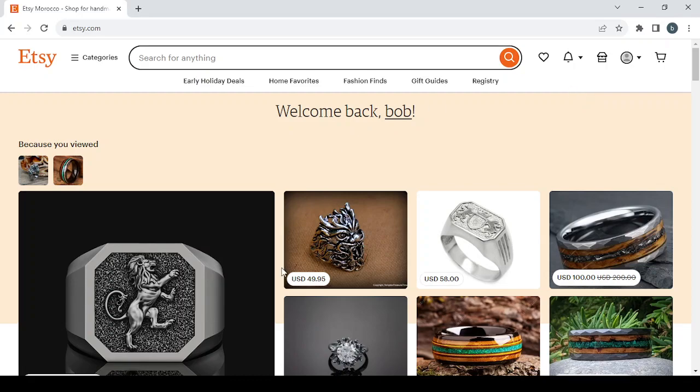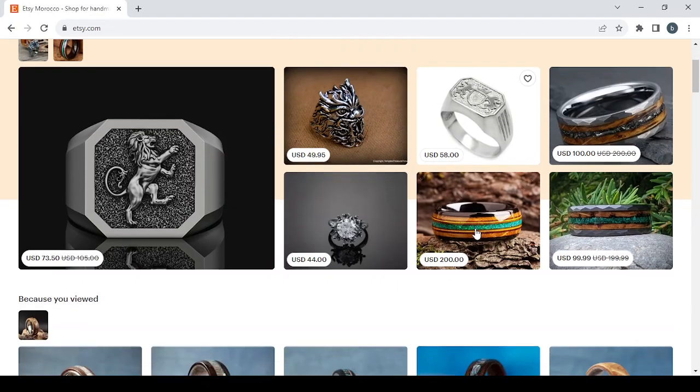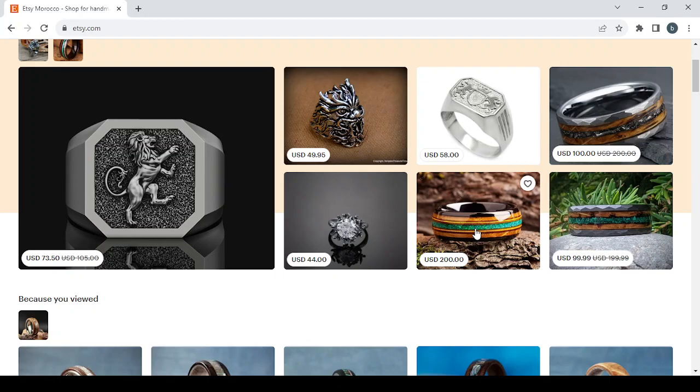Etsy.com is a platform where you can sell your own products or buy other sellers' products. As you can see, there are a lot of products on this platform and a lot of sellers behind these products making a lot of money.